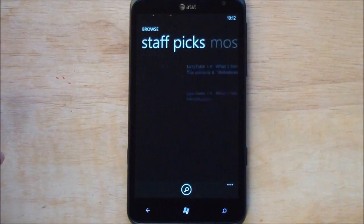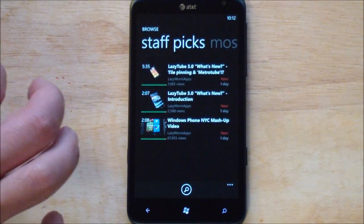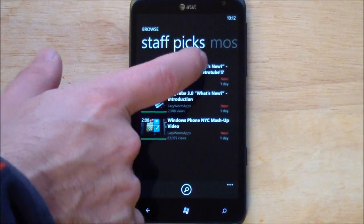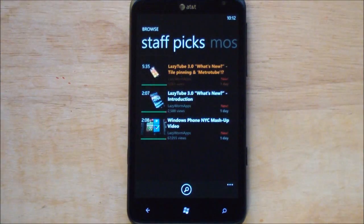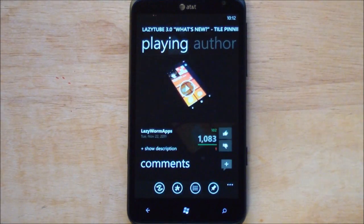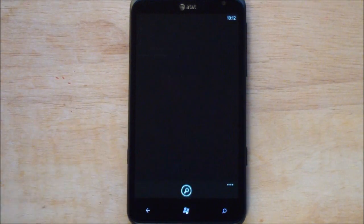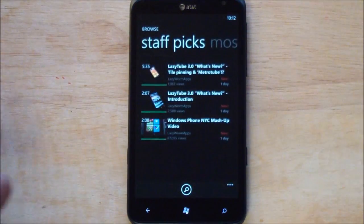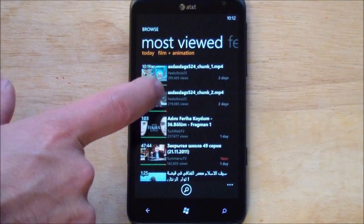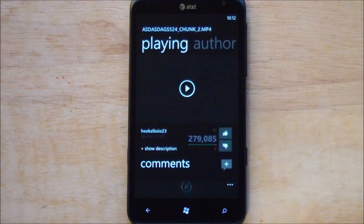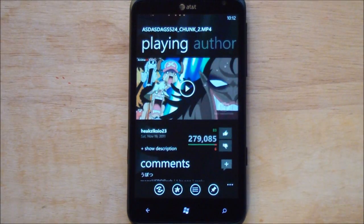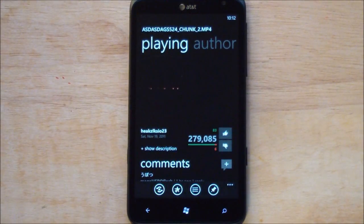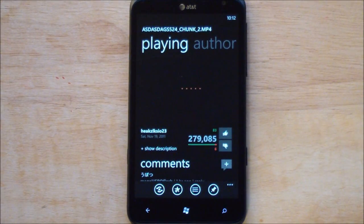I don't know what to play here. Oh actually staff picks. Ironically lazy tube what's new. We can back out here. So we can go most viewed. Hopefully this will be safe. Play the video.